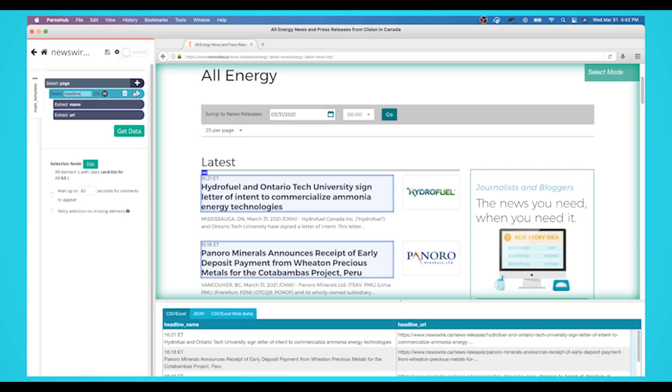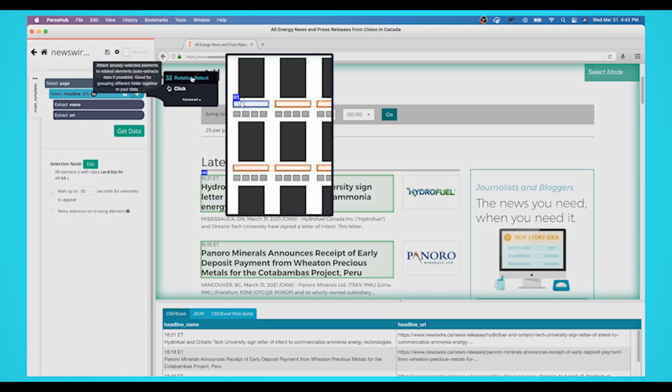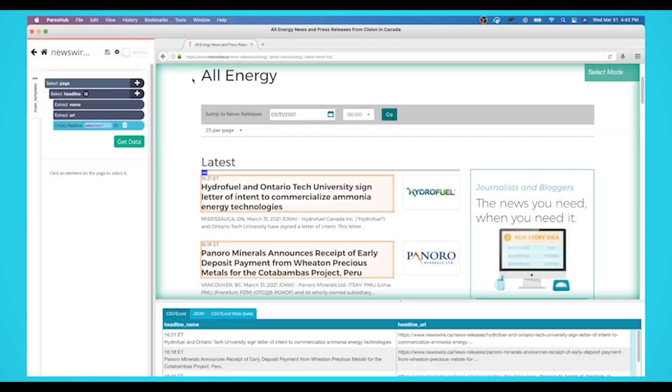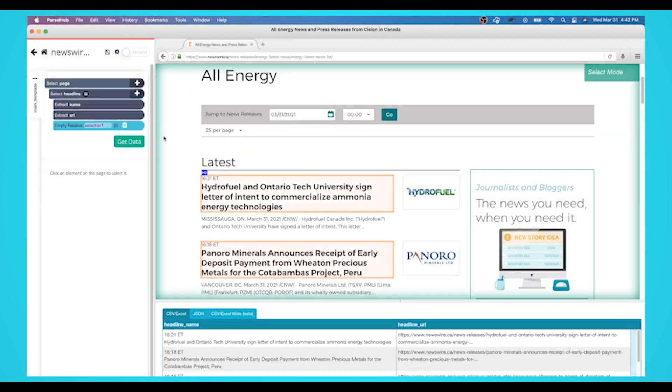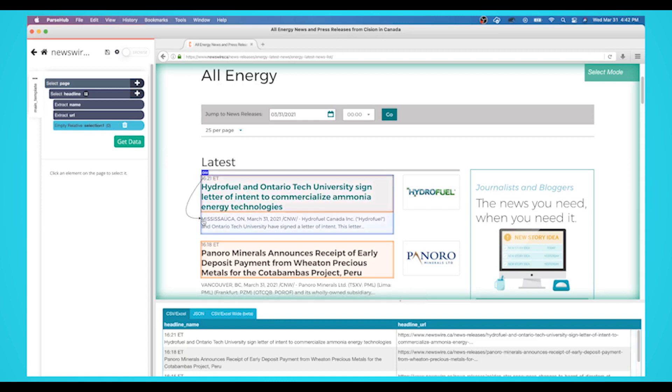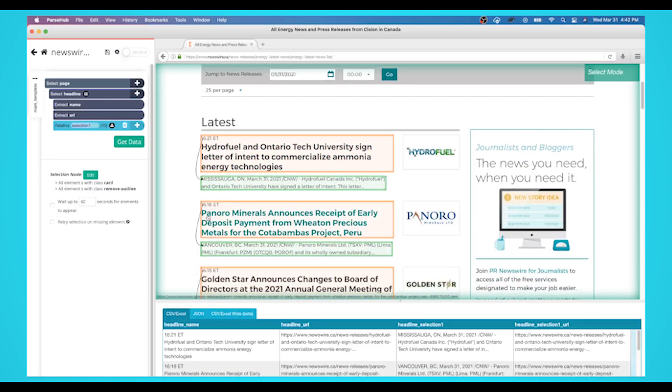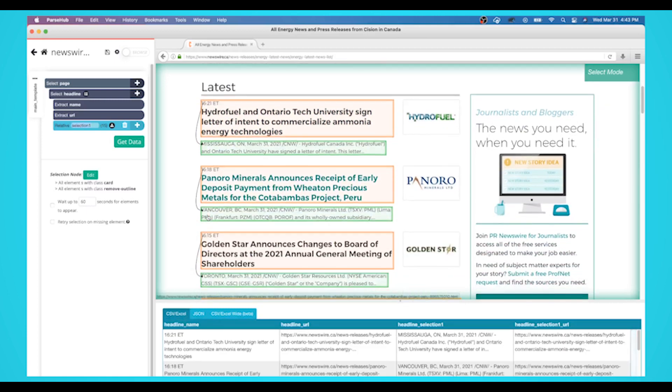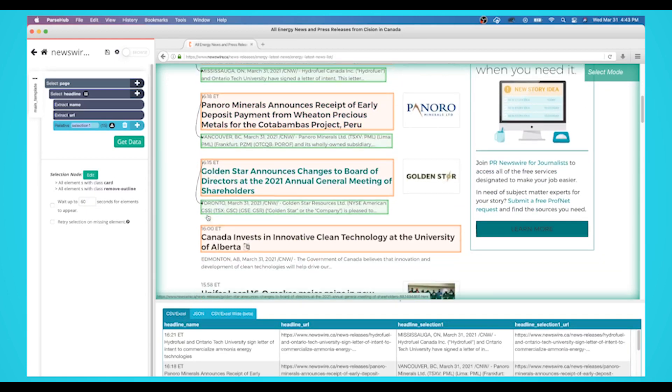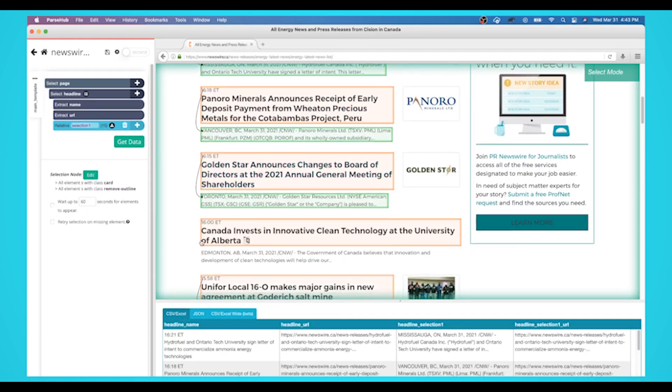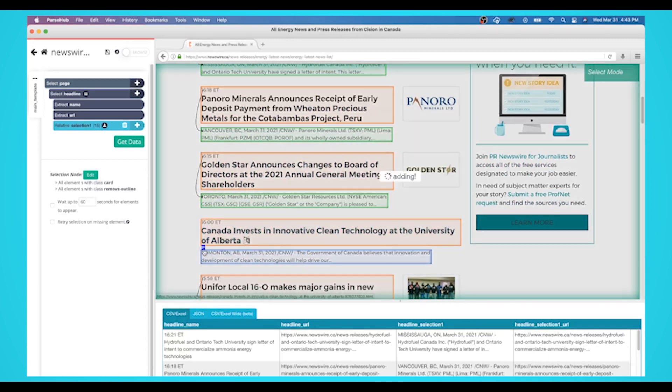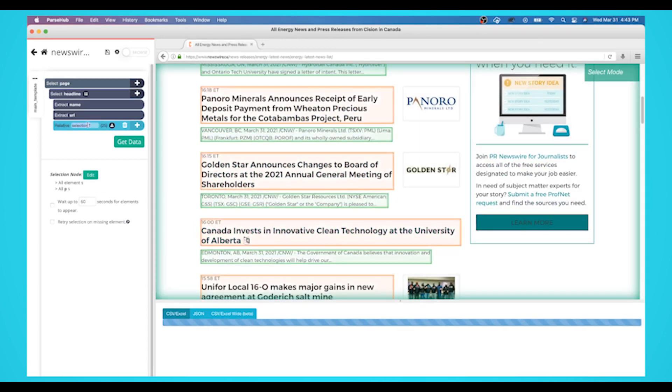Click on the plus sign next to your headline selection and choose the relative select command. Click on the first headline that is highlighted in orange, then click on the description below it. An arrow will appear showing the association you've created. You may need to repeat this step to fully train the web scraper. Rename your selection to description.